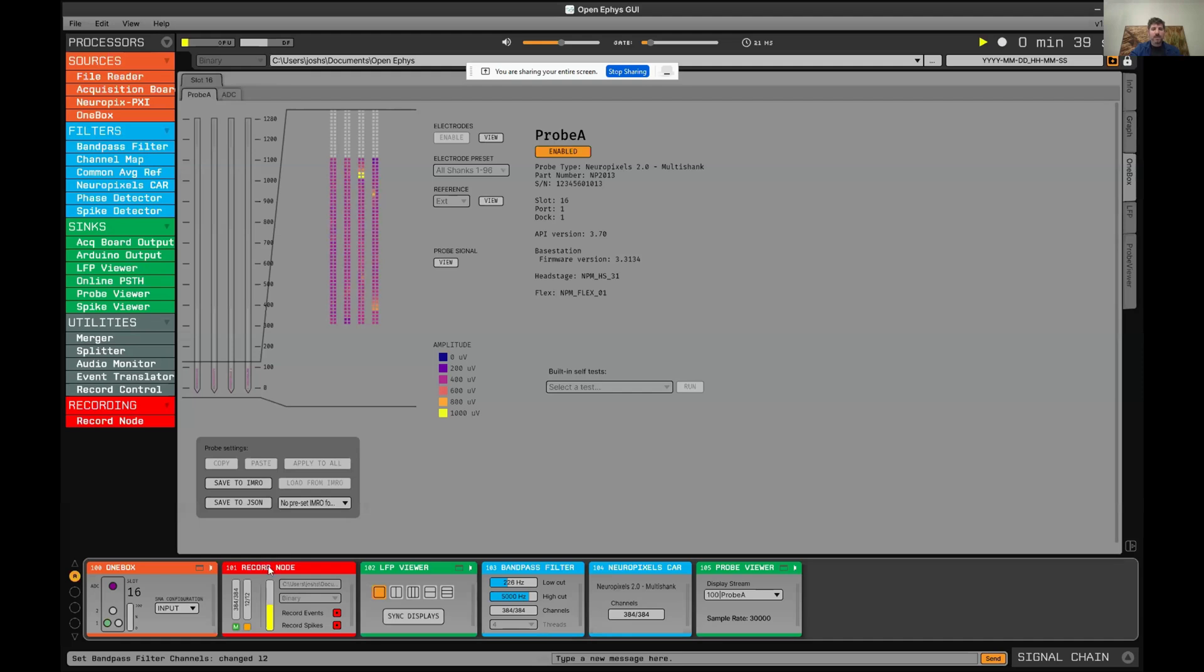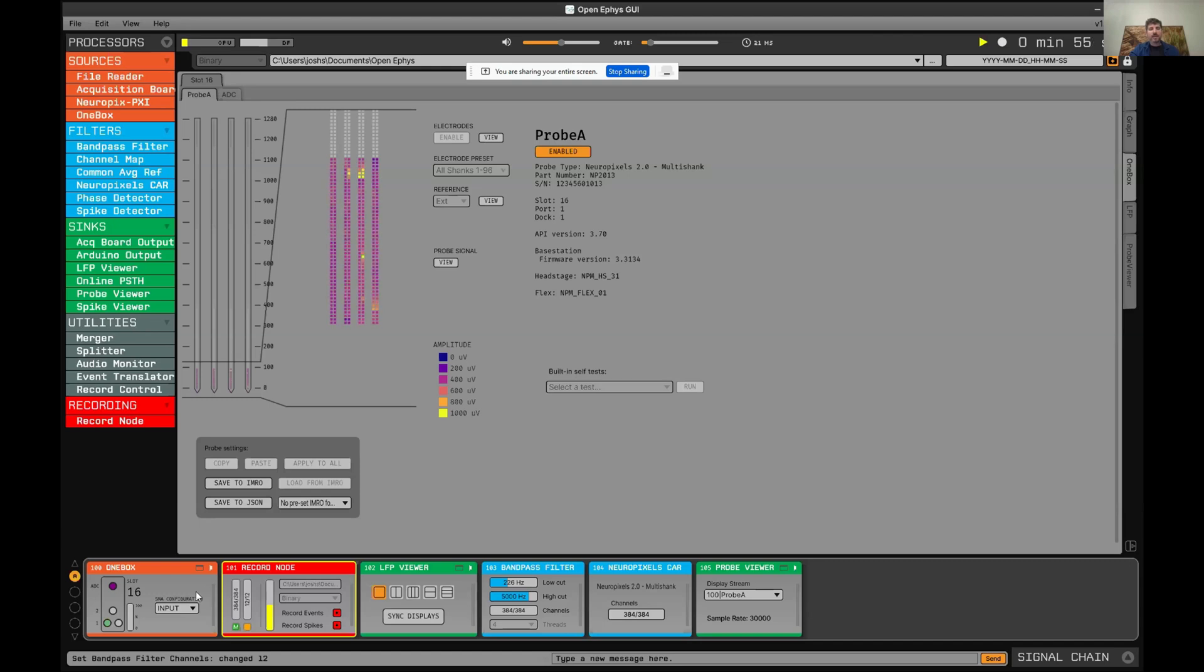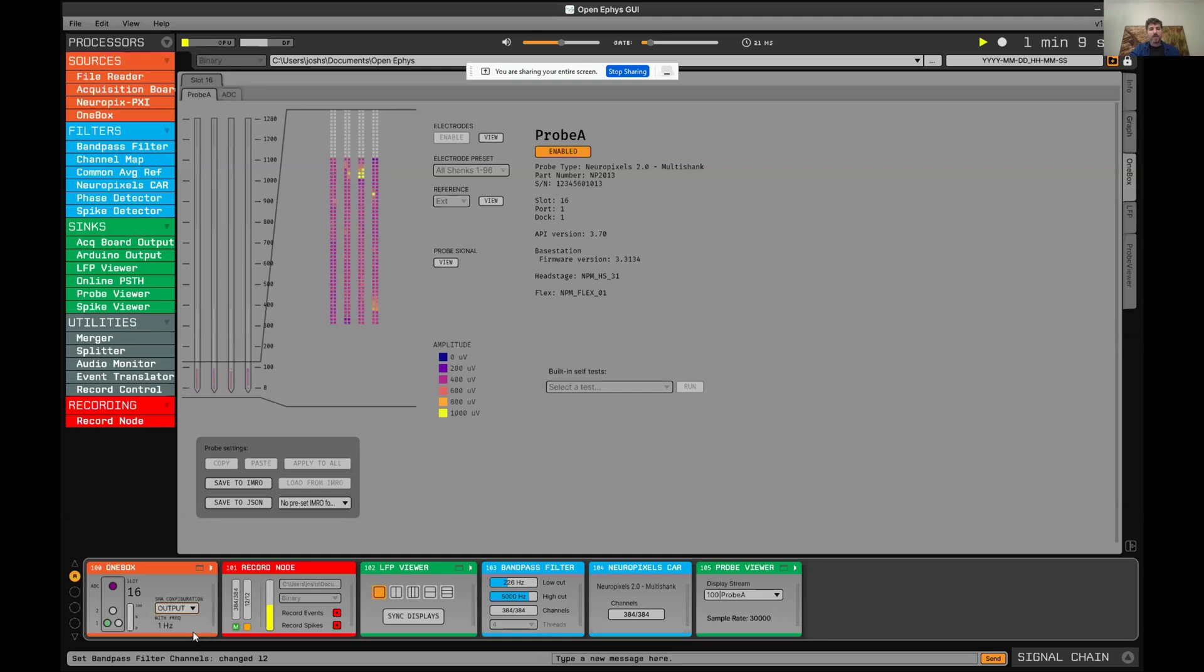One important thing to pay attention to in recording is whether your streams are synchronized. There's this little synchronization monitor down here, which will turn green if all the streams are receiving a hardware input that indicates that they are synchronized. In the case of the OneBox, you can change this SMA connector to either serve as an input, for example, it takes the signal from Arduino, or serve as an output and generate its own one hertz signal. If it's serving as output, it will also send that signal to the ADC channels.